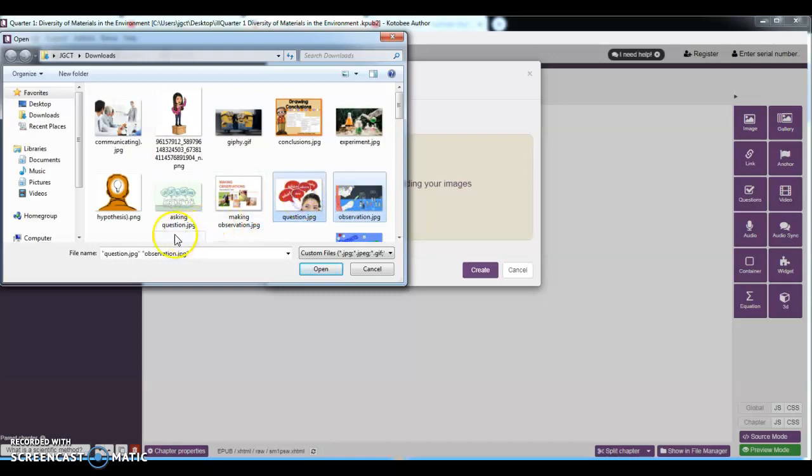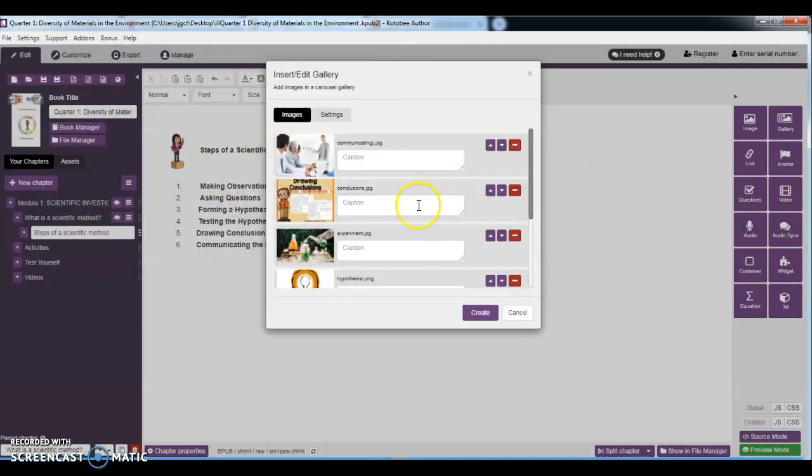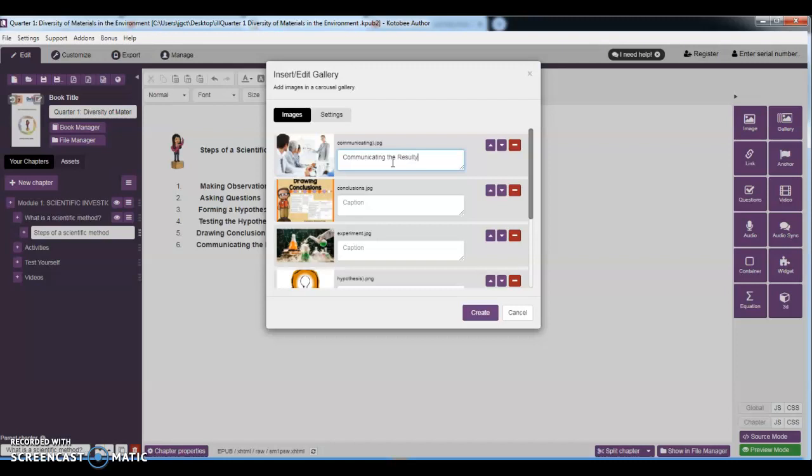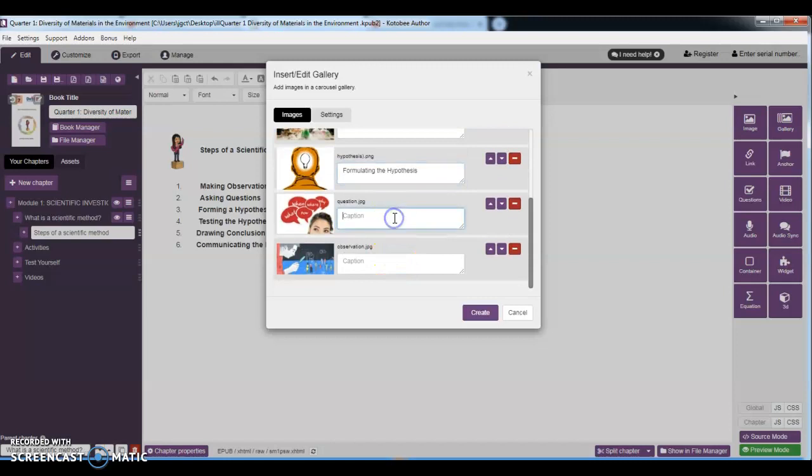Then we have question, type of this experiment, conclusion. All right, then open. After that, all you have to do is you write the caption in here. So this is communicating the results. Next, this is drawing conclusions. Next, this is testing the hypothesis. Then we have formulating the hypothesis. Then we have asking questions. Then we have making observations.